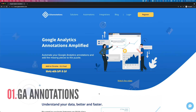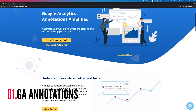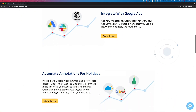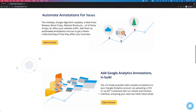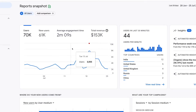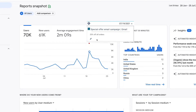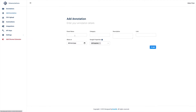The first is called GA Annotations. It's a Google Chrome browser extension that, once installed, lets you add annotations to your reports for specific events, and it works with both Universal Analytics and Google Analytics version 4 properties.